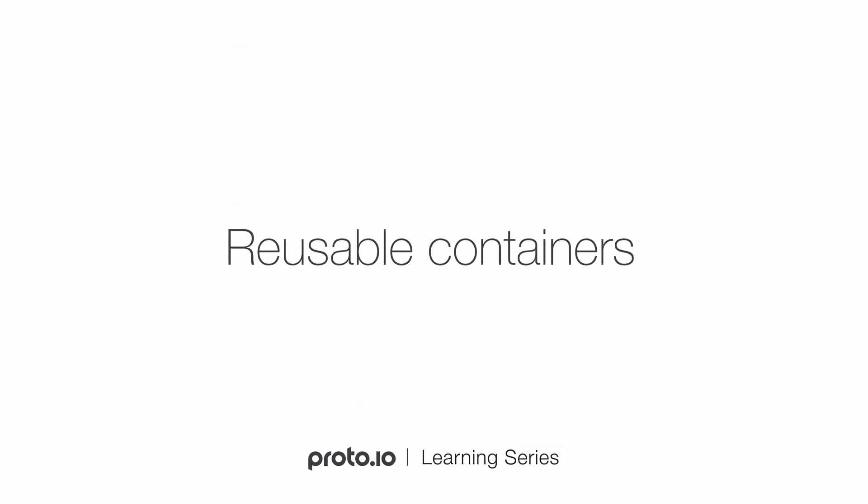In this tutorial, we'll be demonstrating how to create reusable containers, which are groups of UI items, interactions, animations, and more, which can be reused throughout your prototype.